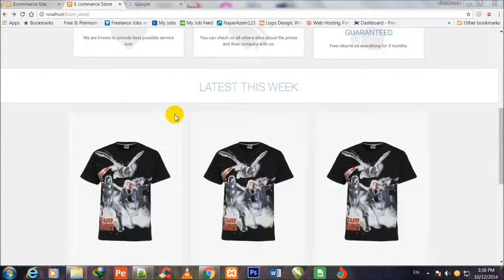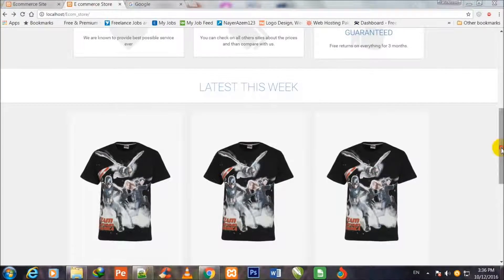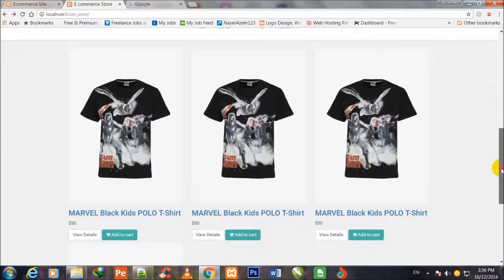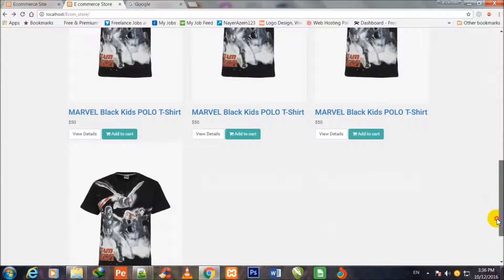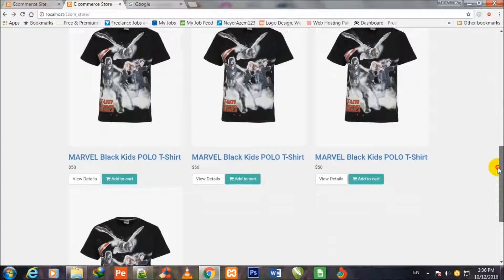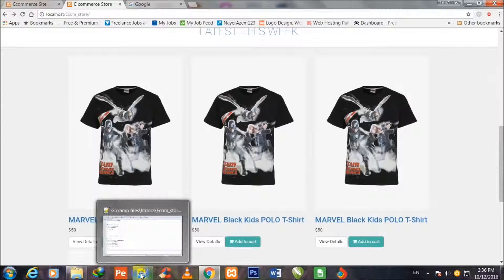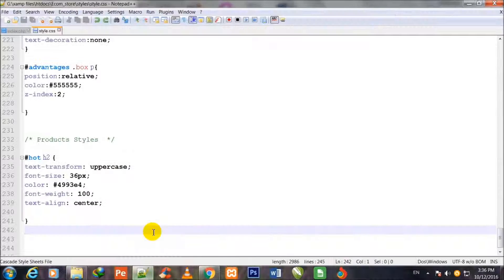Welcome to the e-commerce store in PHP and MySQLi with Bootstrap. In this video I shall stylize these four sections. For this purpose I go to my code editor Notepad++ and this is the style.css page which has been opened already.